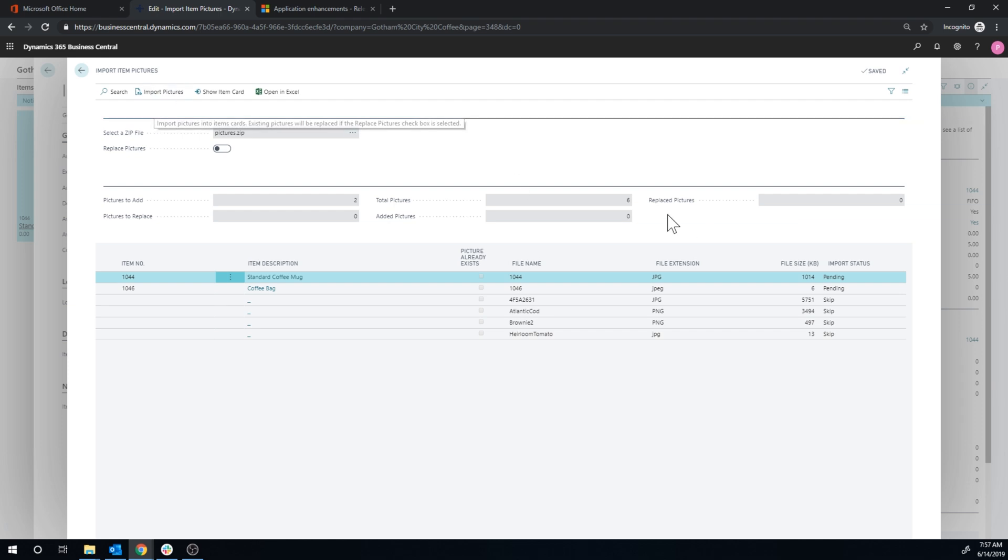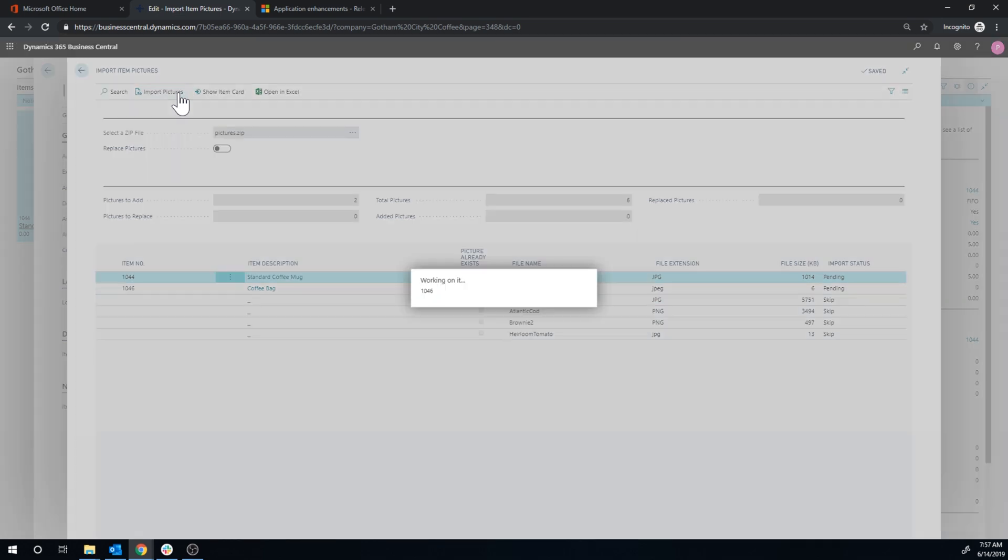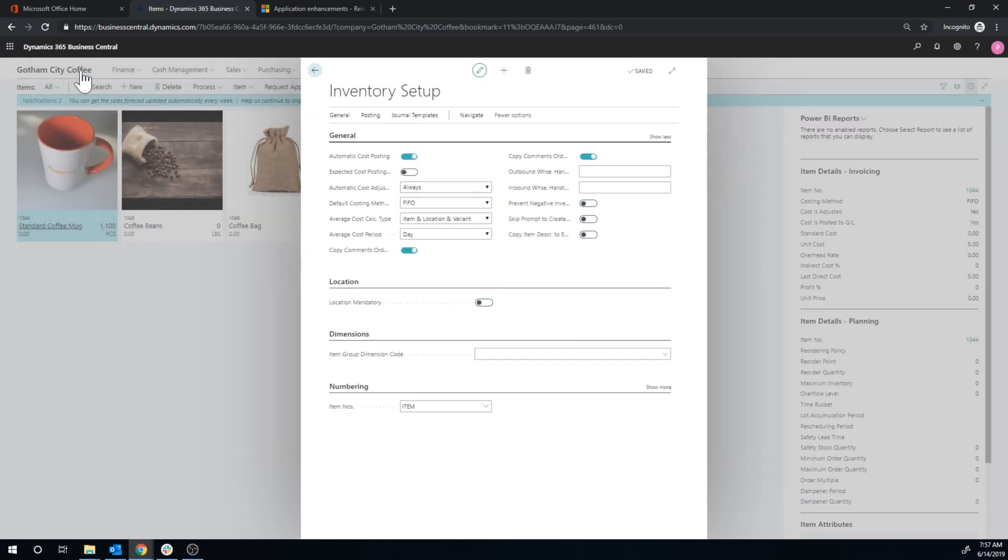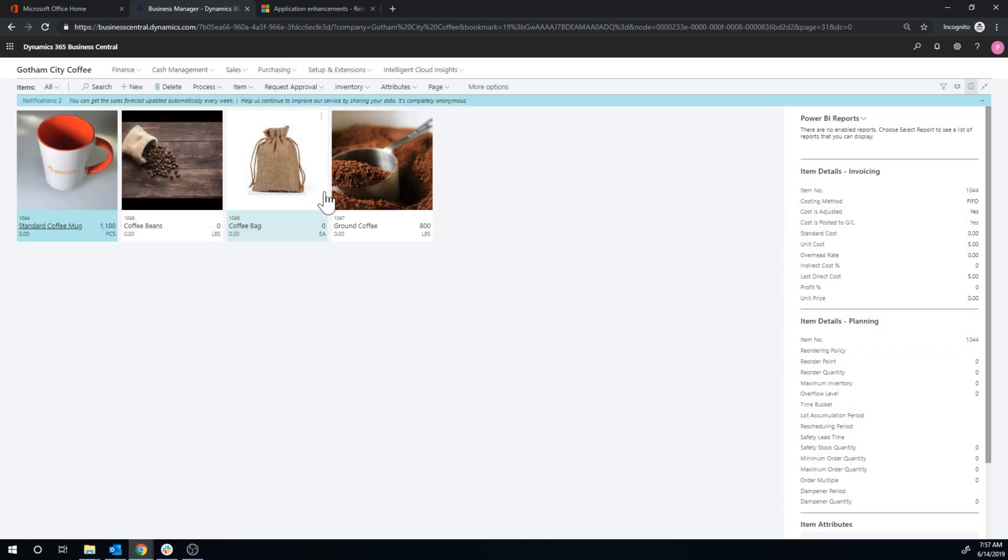Alright so if I go in import pictures, it completes it. And now if I go back I can see that my pictures have been updated. So it's neat.